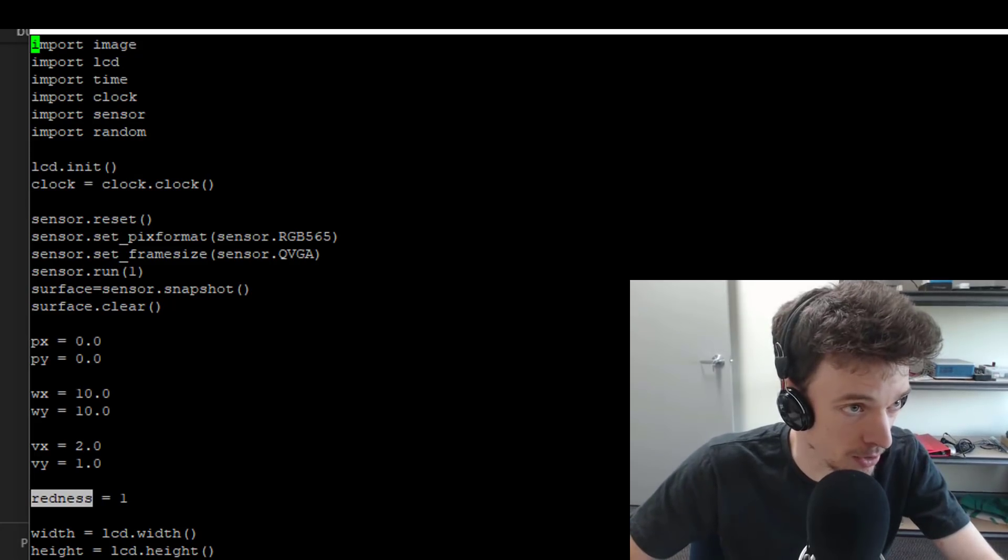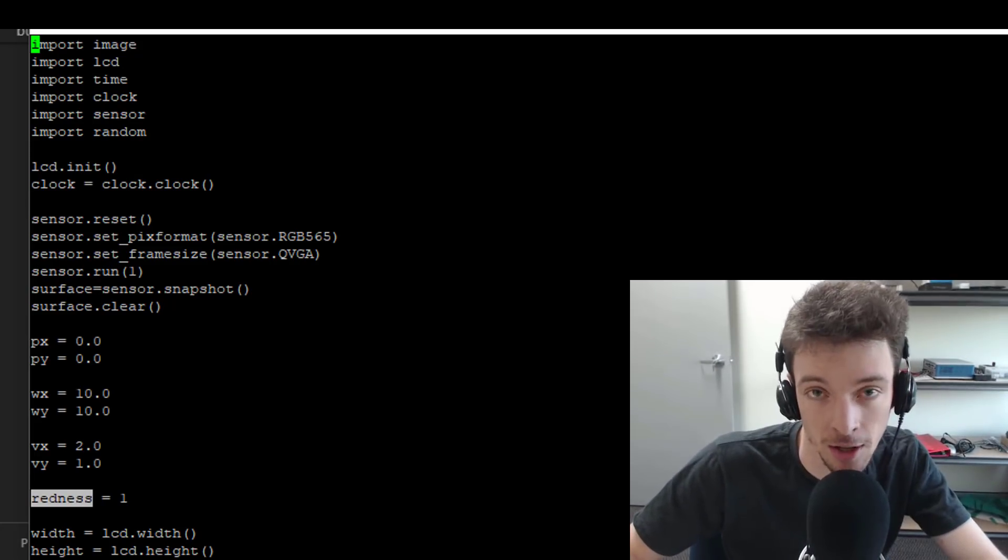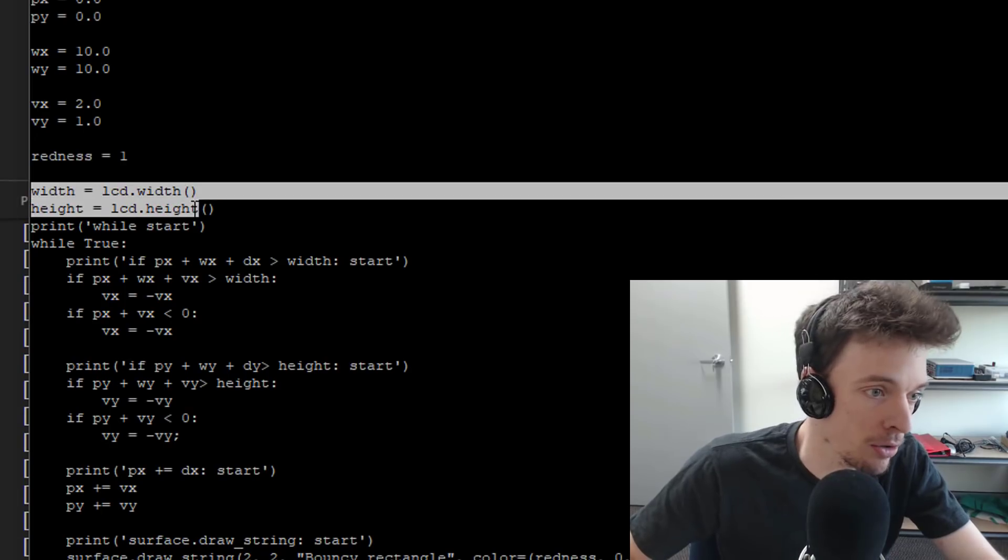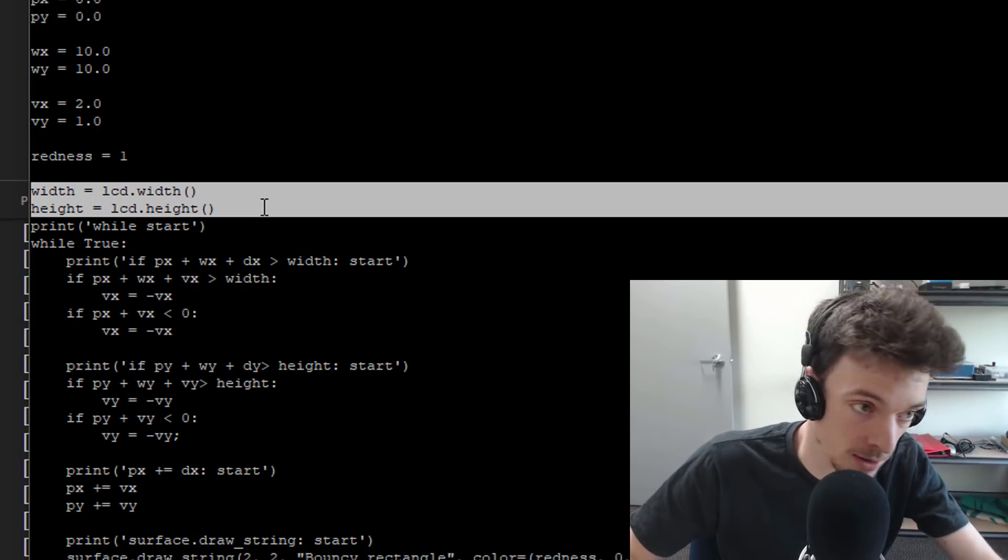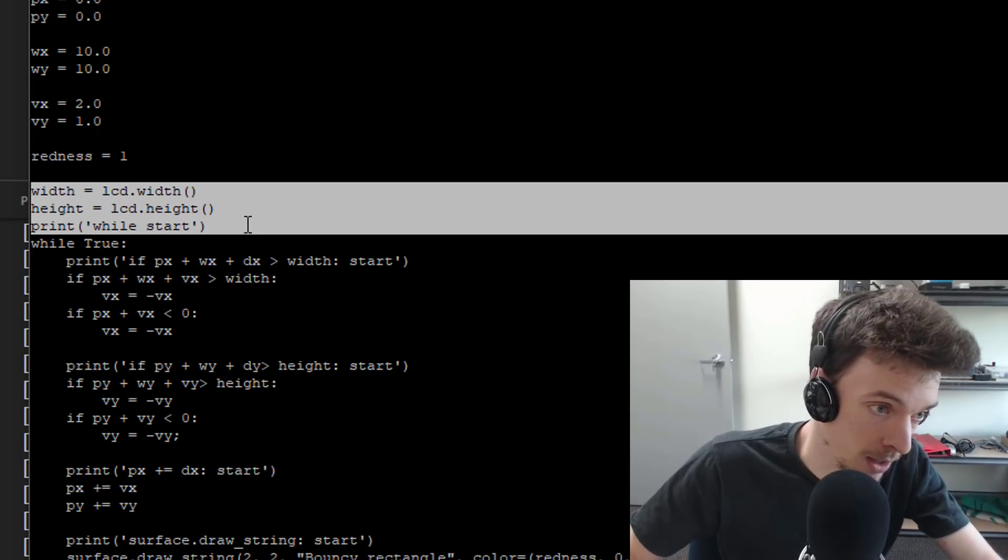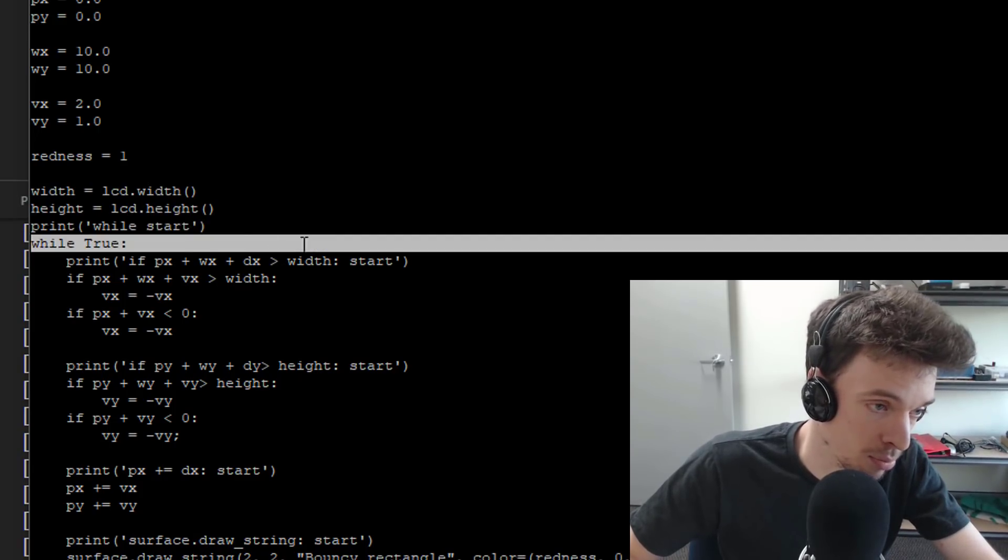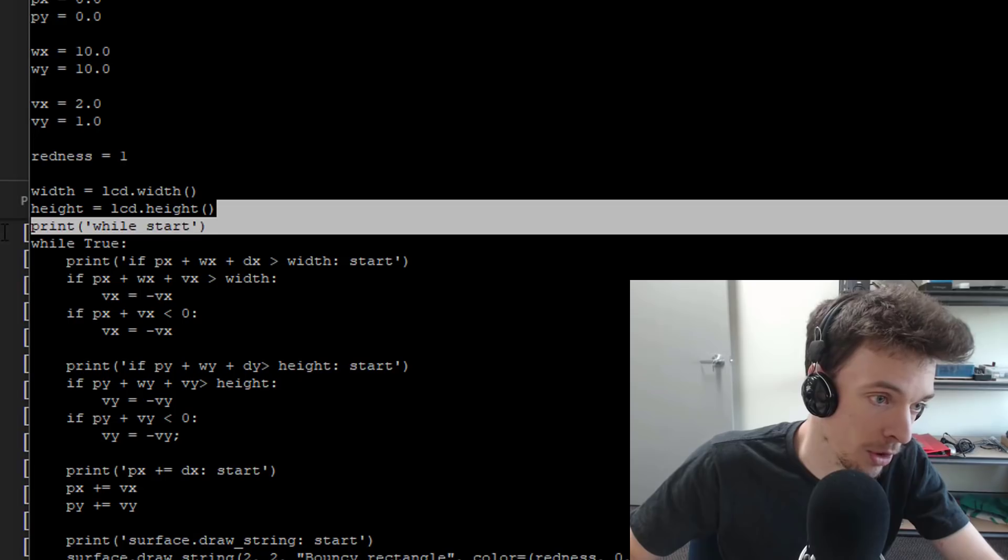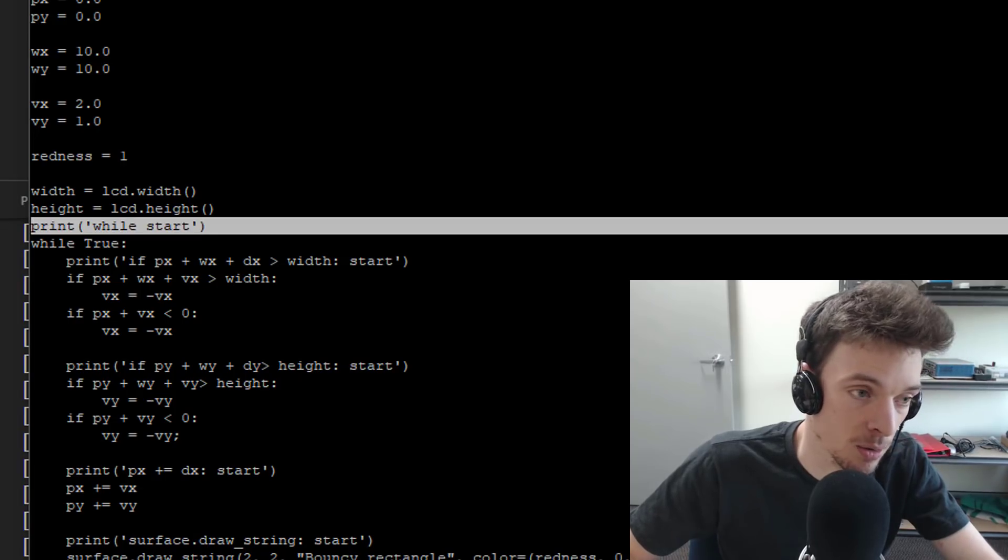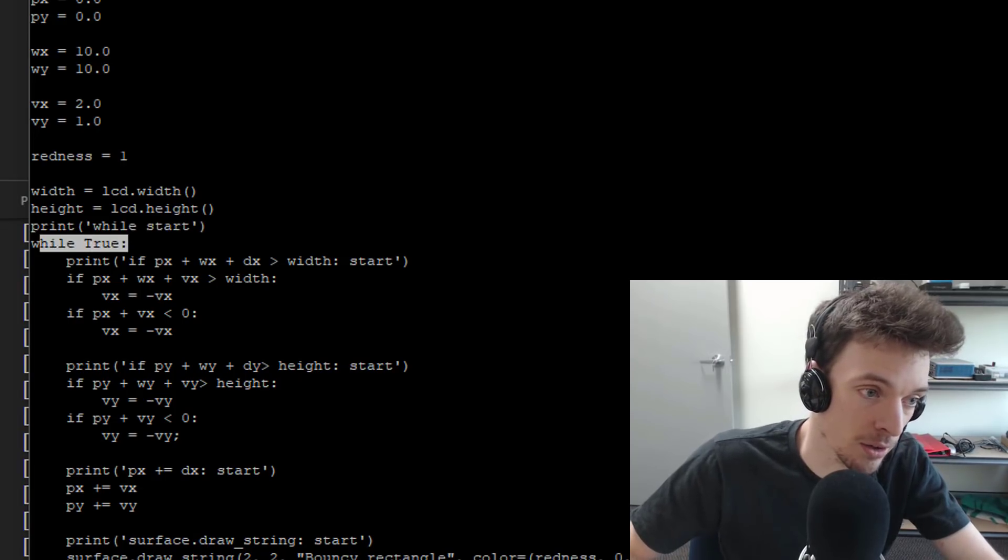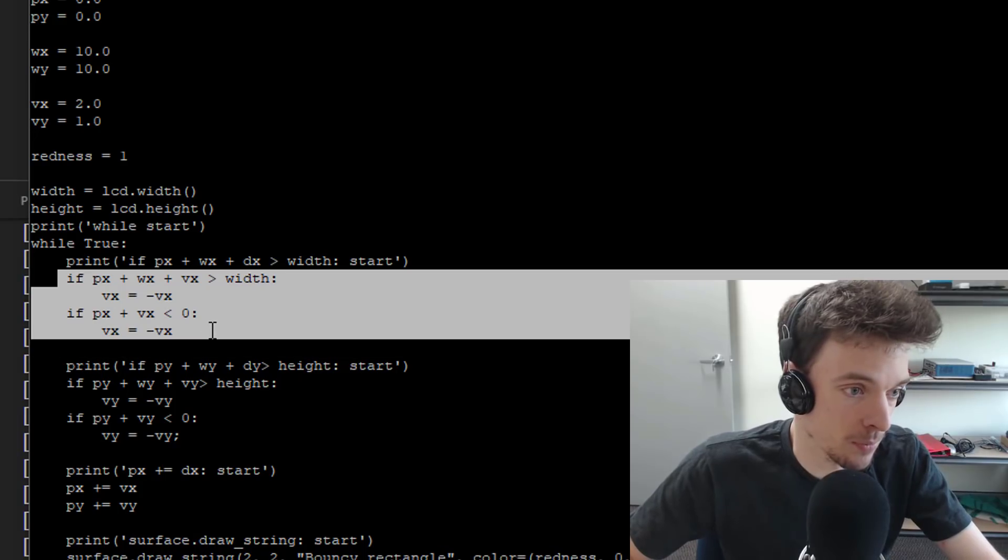And then I have this variable called redness, which actually is more like intensity of color. And then I create some temporaries which store the width and height of the lcd. And I have some debugging messages which just print what's going on. In this case, it's printing while it's starting.